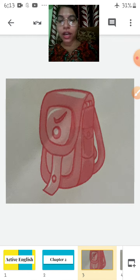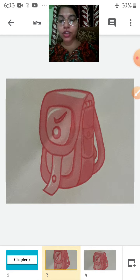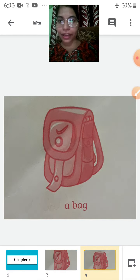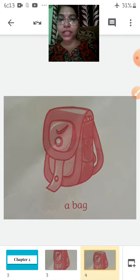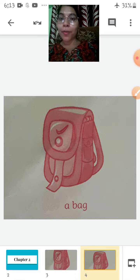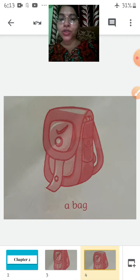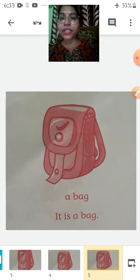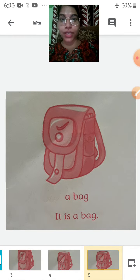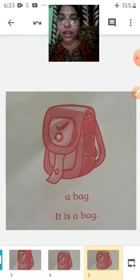Look at this picture. What do you see in the picture? What is it? This picture is of a bag. When I ask you 'What is this?', you all are just saying 'a bag' — but it doesn't sound good. So what will you say? You will say 'It is a bag.' What will you say? It is a bag.